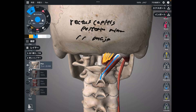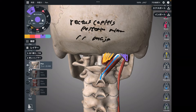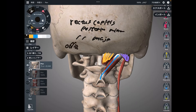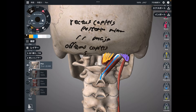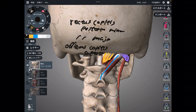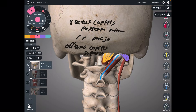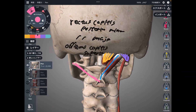One more tiny muscle: obliquus capitis superior. These three muscles are suboccipital muscles. Actually, there are four suboccipital muscles, but the other one doesn't attach to the occiput — it attaches to C1 and C2.